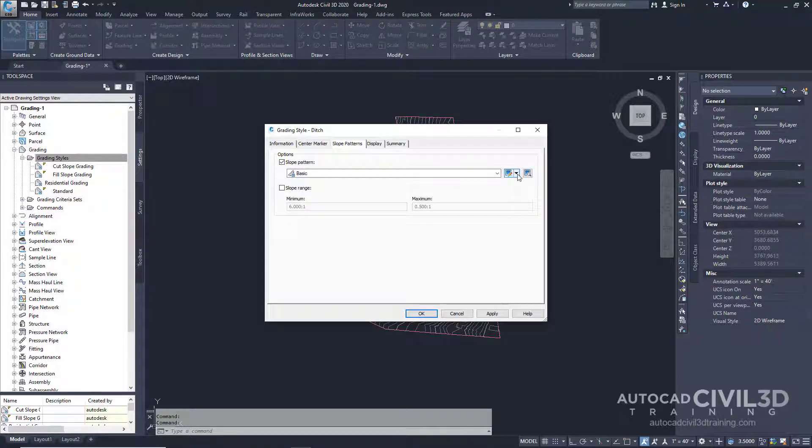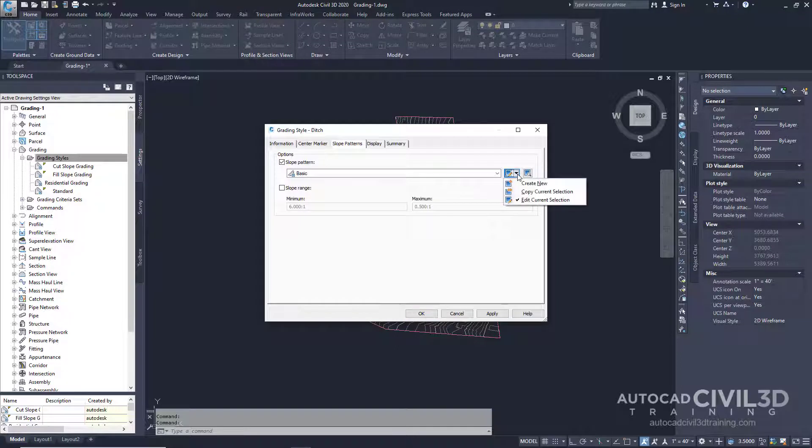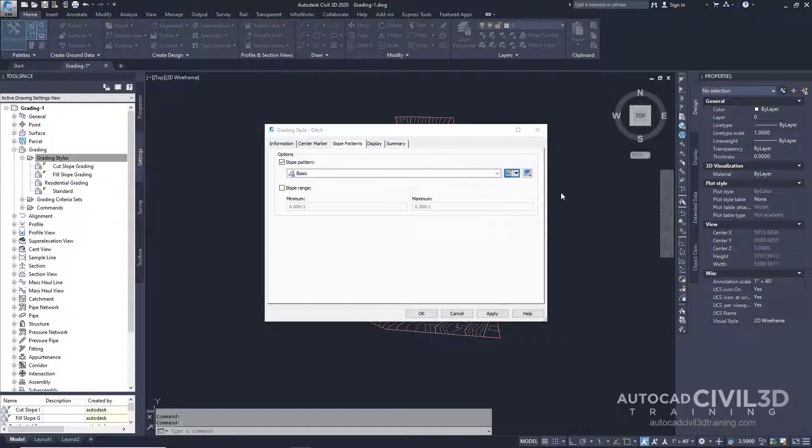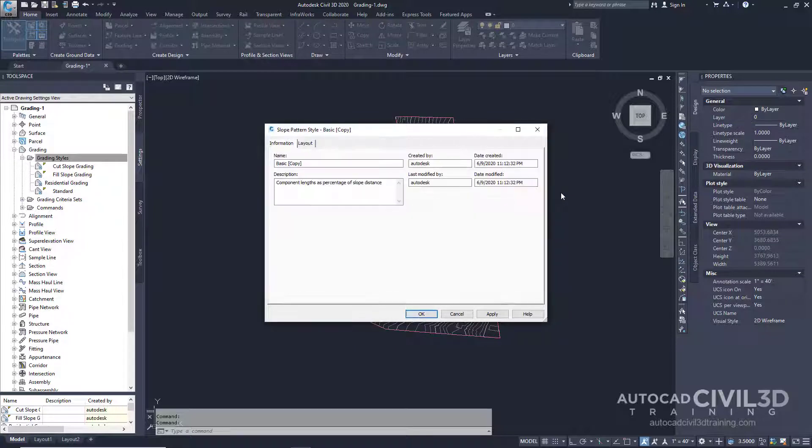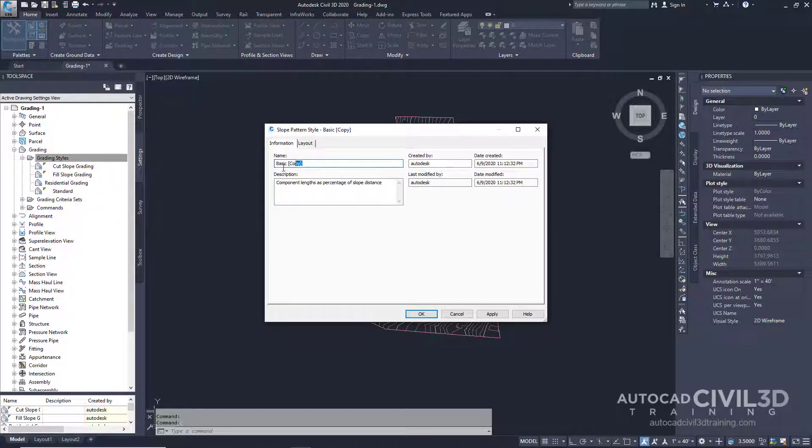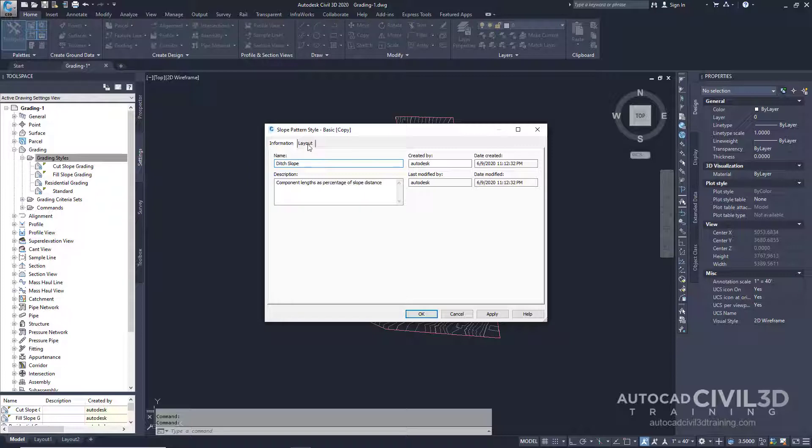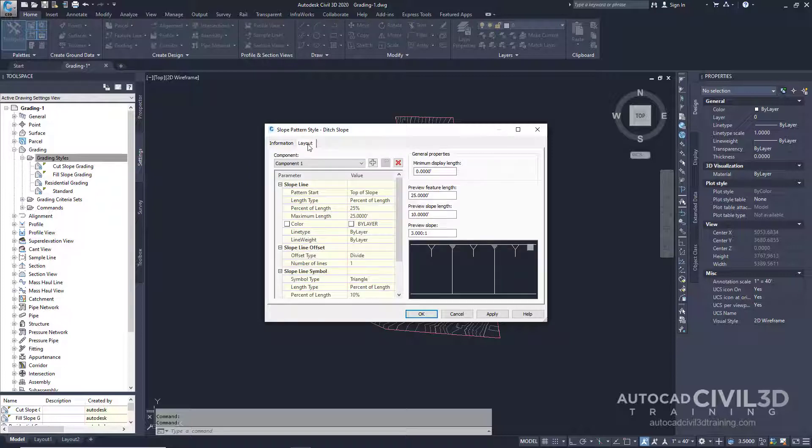What we're going to do is click this drop-down and select Copy Current Selection. We're going to change the name to Ditch Slope and then go ahead and click the Layout tab.